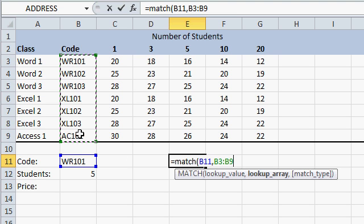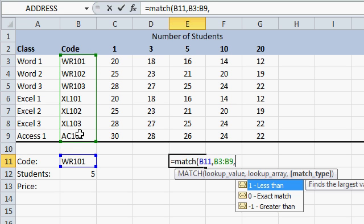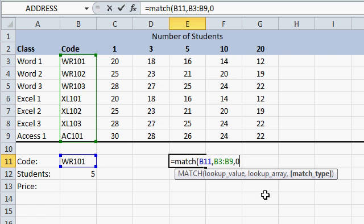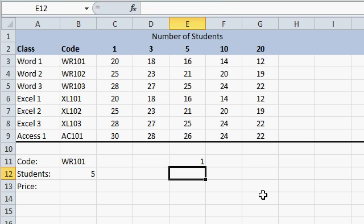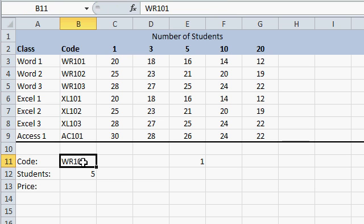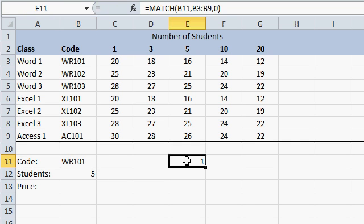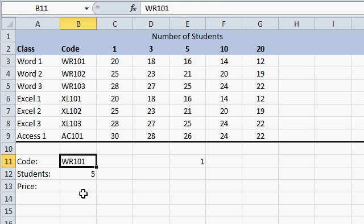That's the range of cells that you're looking that value up in, comma. There are a couple of different match types. I'm going to pick an exact match. I need to find that value exactly. Close the parentheses, press enter. Now I know that Word 101 exists in the first cell, or the first row, in this range. If I change this to Word 103, that changes to a 3.